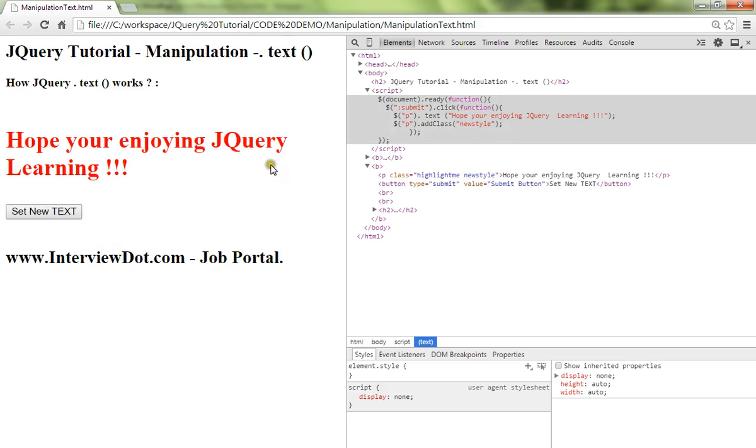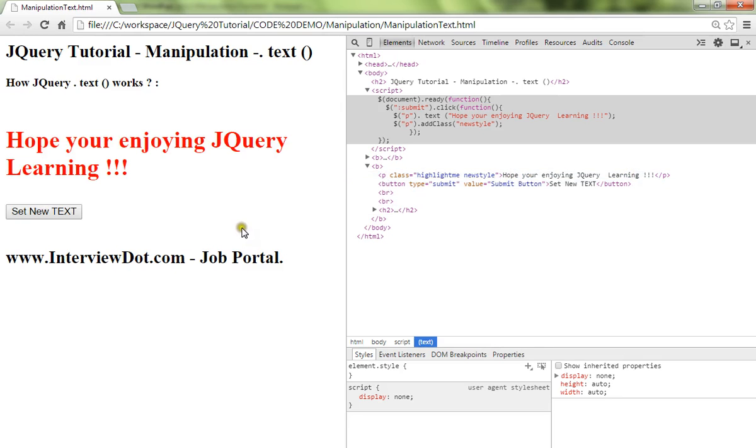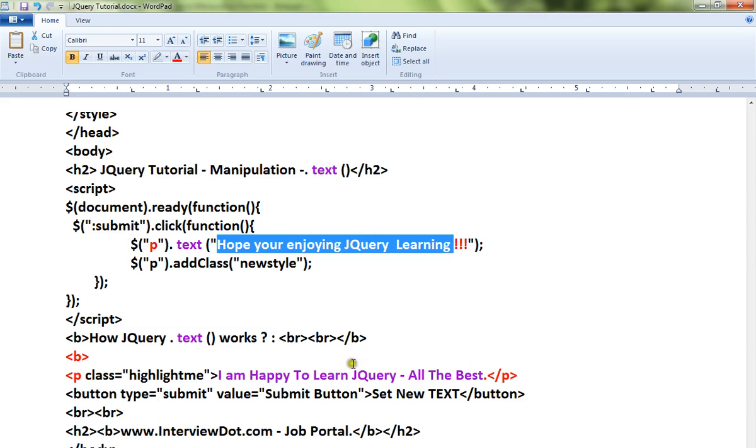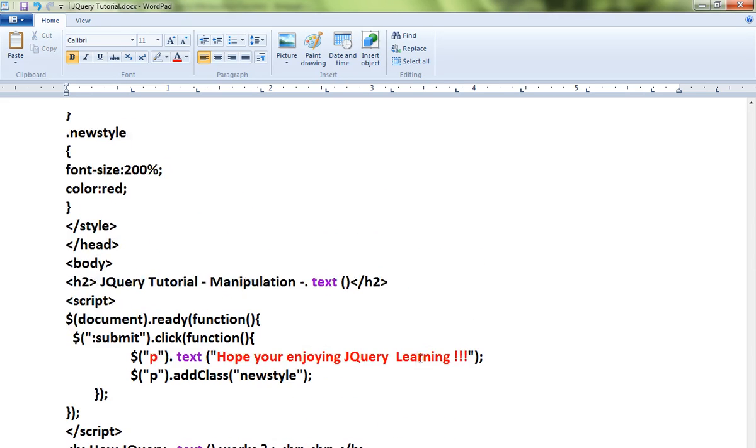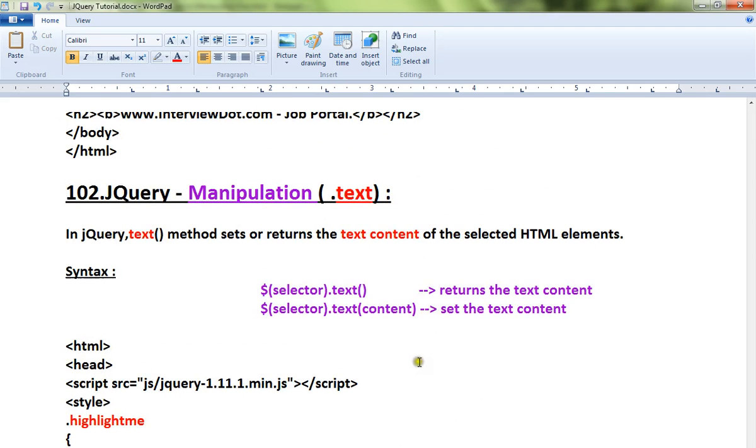When I click on this button you can see here the paragraph content has been changed. For this purpose you can use the text method in jQuery. Hope this video is useful. Thank you and all the best.